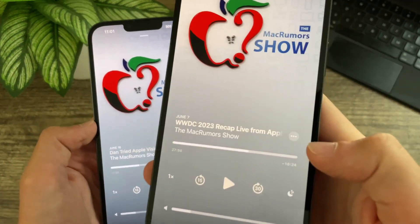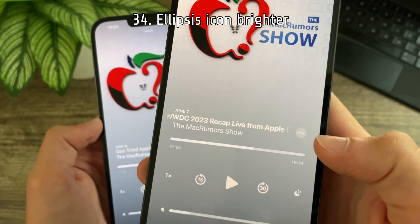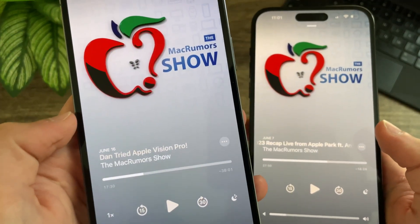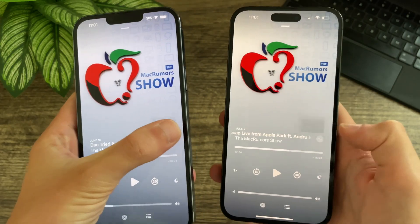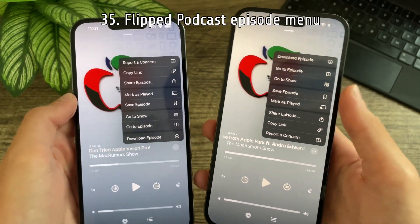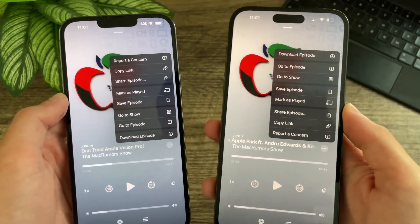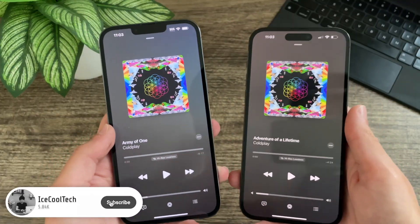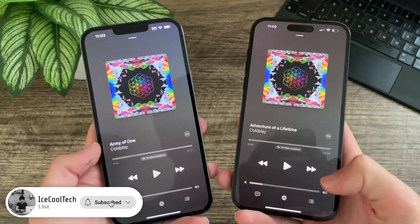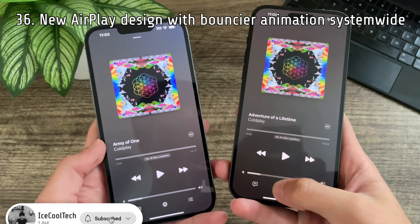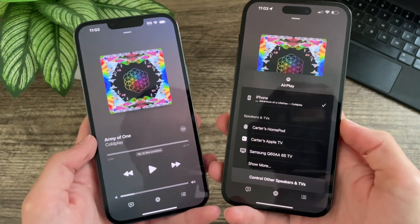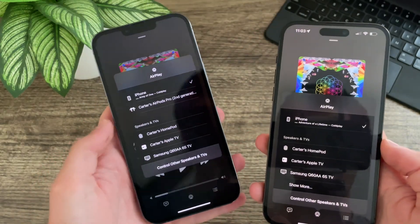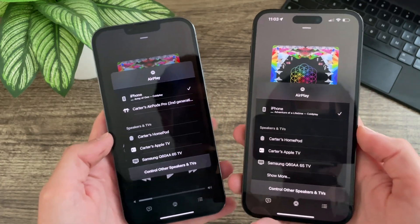In podcasts, the ellipsis icon is now brighter and more discernible against the background. This menu has been completely flipped in beta 4 with download episode at the top and report a concern at the bottom. A new change I am very excited about: the AirPlay menu has been updated system-wide. Now when tapping the icon, it comes up from the bottom with a nice new animation — before it would just pop up in the middle of the screen.